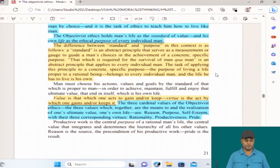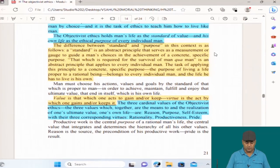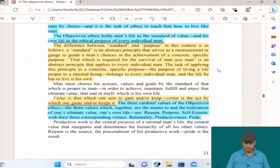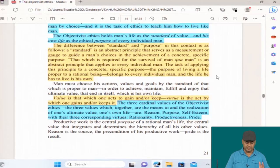Let us continue from where we ended in the last reading, on page 21, the difference between standard and purpose. Here we find that the author makes a terminological distinction which helps to make the broader argument. In my style of reading, I value terminological clarity, but I do not focus too much on it — your style might differ.